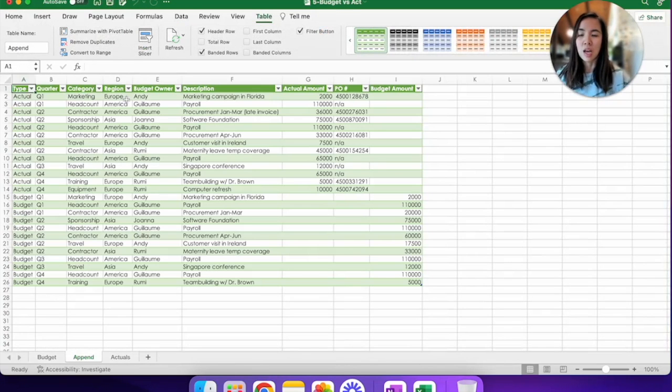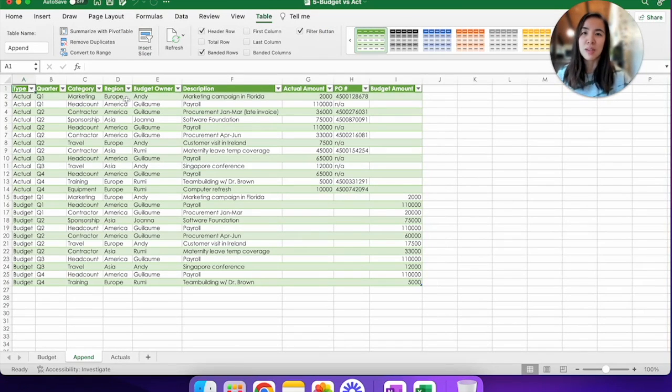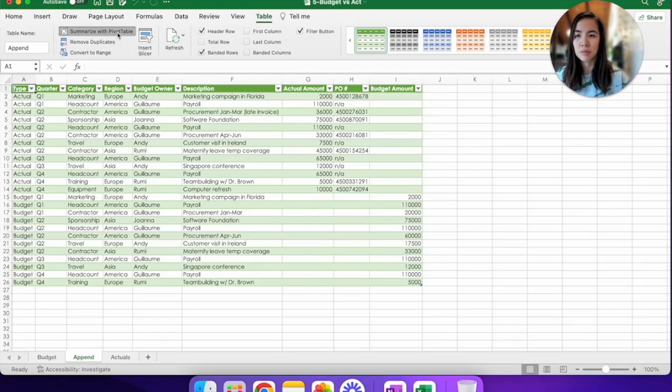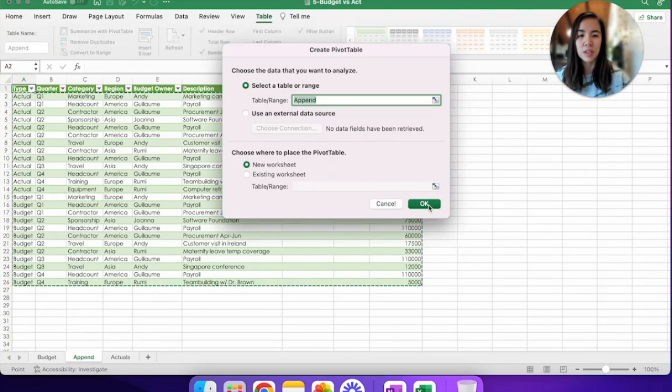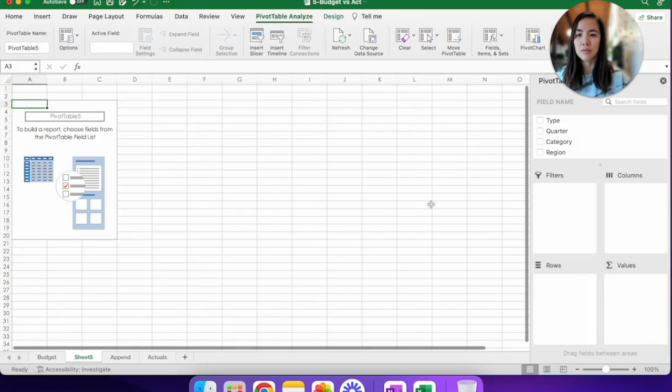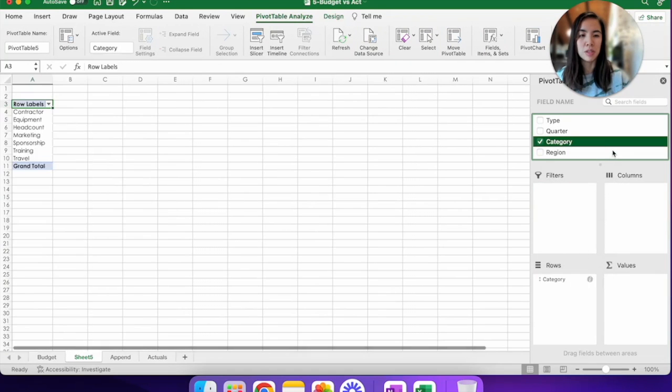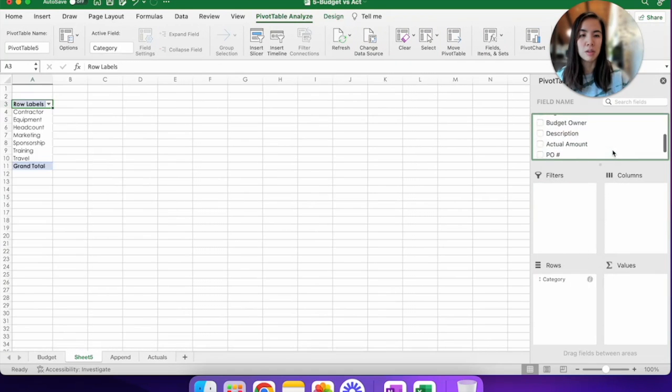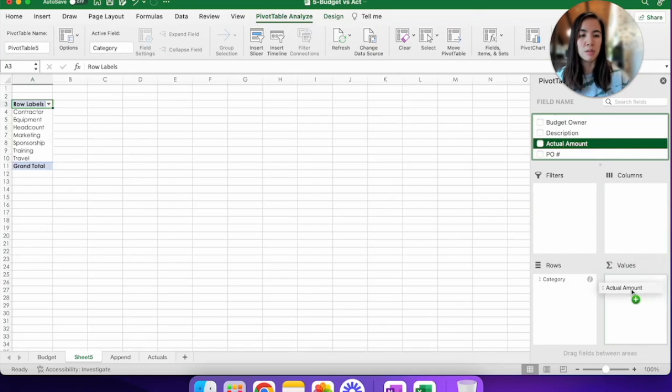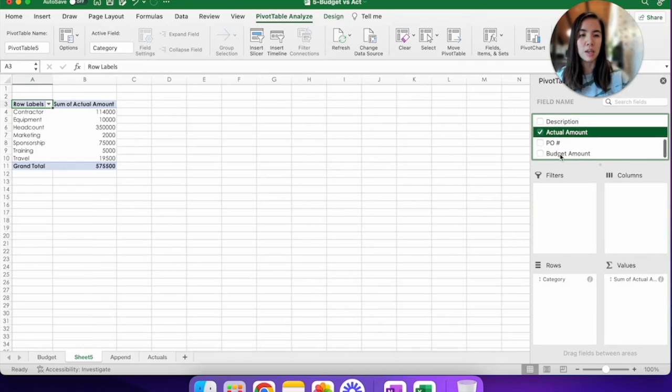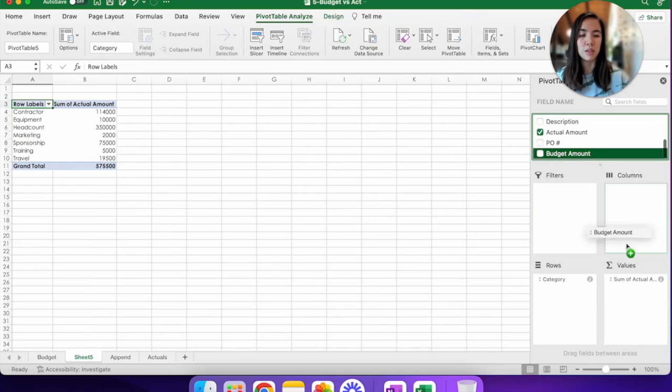Now the append query is a tab in Excel. Let's do our pivot table with summarize with pivot table. Hit OK. Find the category field name. Drop it in rows. Find actual amount and budget amount.